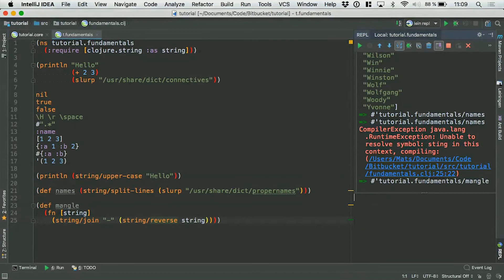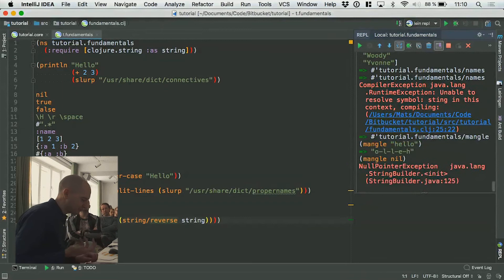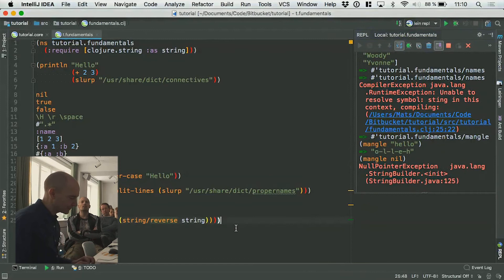This is a really nice way of working — you can try functions out and see what they're doing. You can also try to break them. What happens if I put nil in here? There's a nil pointer exception. And then I could fix my function to support that if I wanted to.